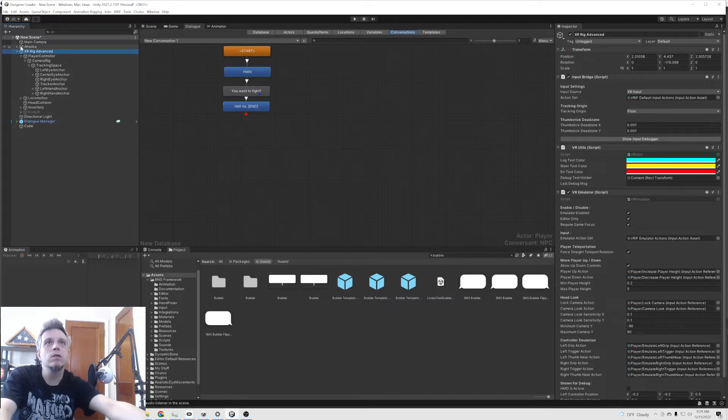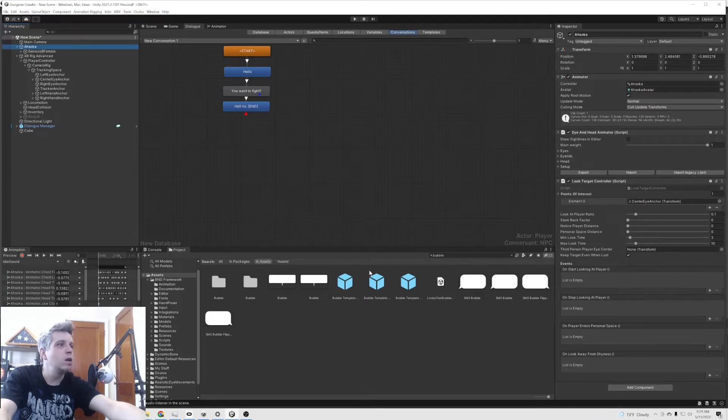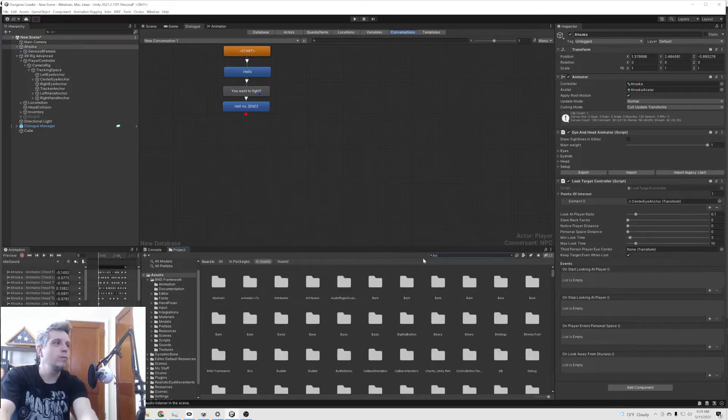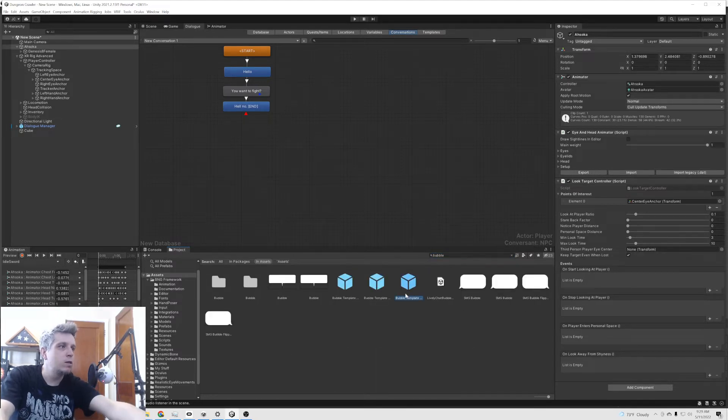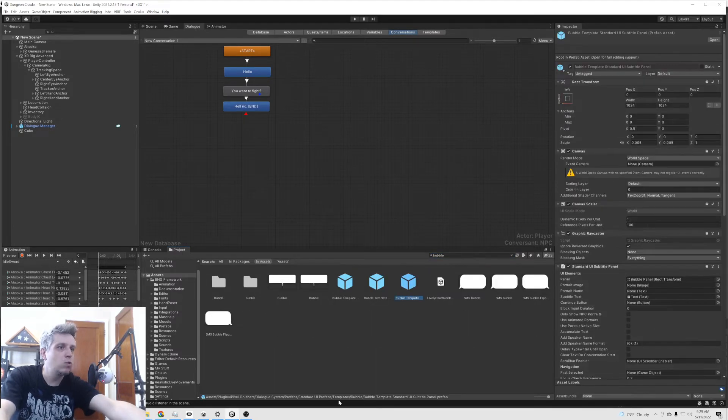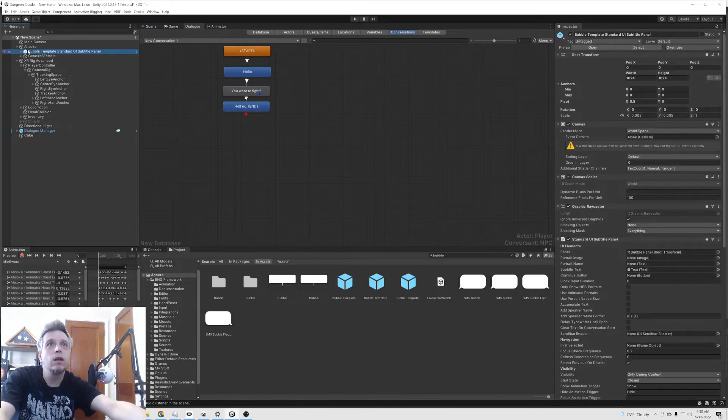So things we need, and this is going to be really simple. We're going to type in bubble. And it's going to be this last one, the standard UI subtitle panel. We're going to drag that in here.